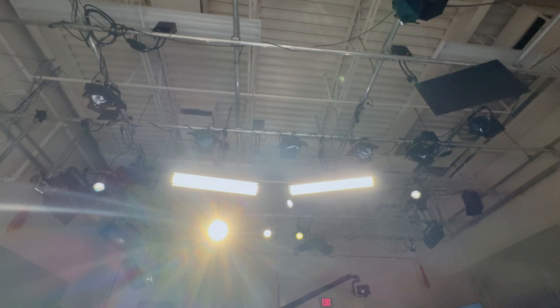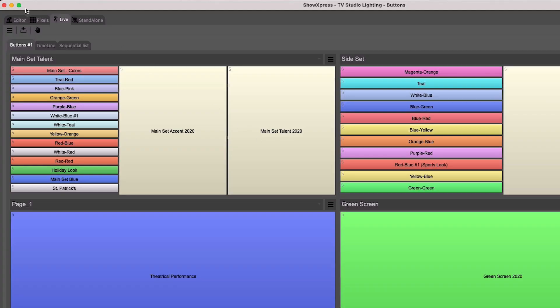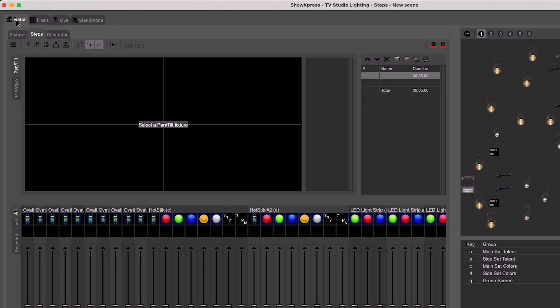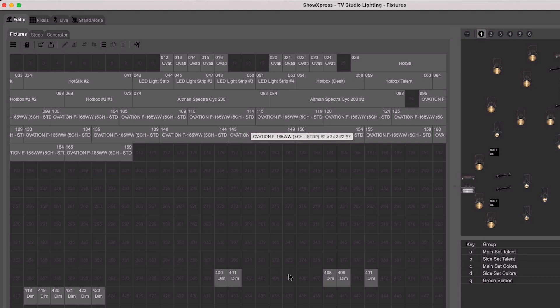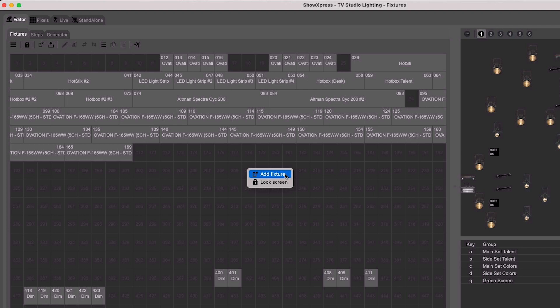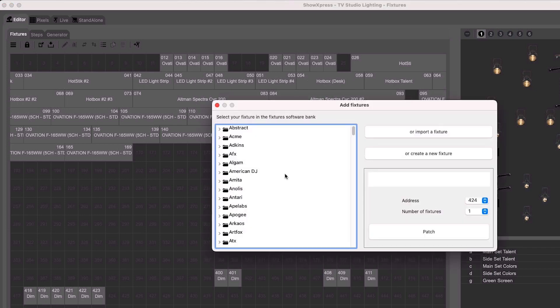Lights get set up in the Editor tab. Inside the Editor tab is a sub-tab for fixtures. Based on the information you've learned about your fixture and the DMX address you've assigned it, you can set it up in this area to designate what DMX address it is using and what kind of fixture it is. Just right-click and add the fixture.